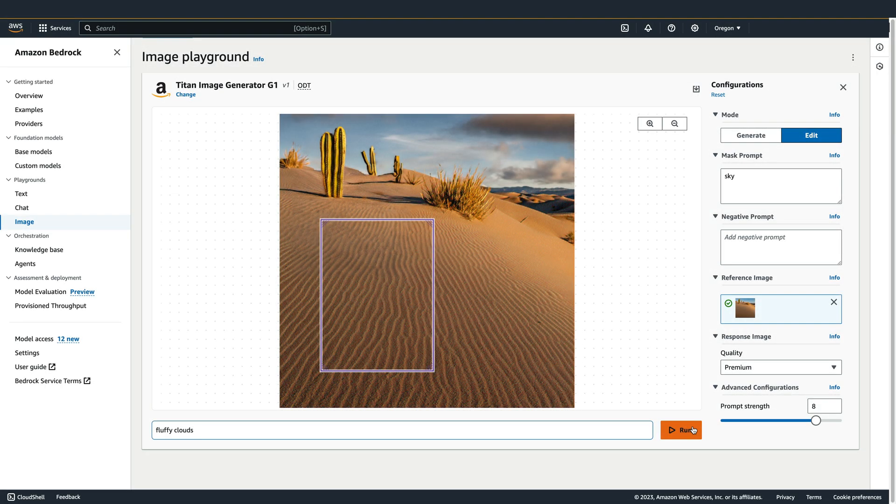In addition to naming specific objects or things with the mask prompt, you can also use broader terms like foreground or background. This image is looking pretty good, but it's missing a foreground subject. So let's add one.